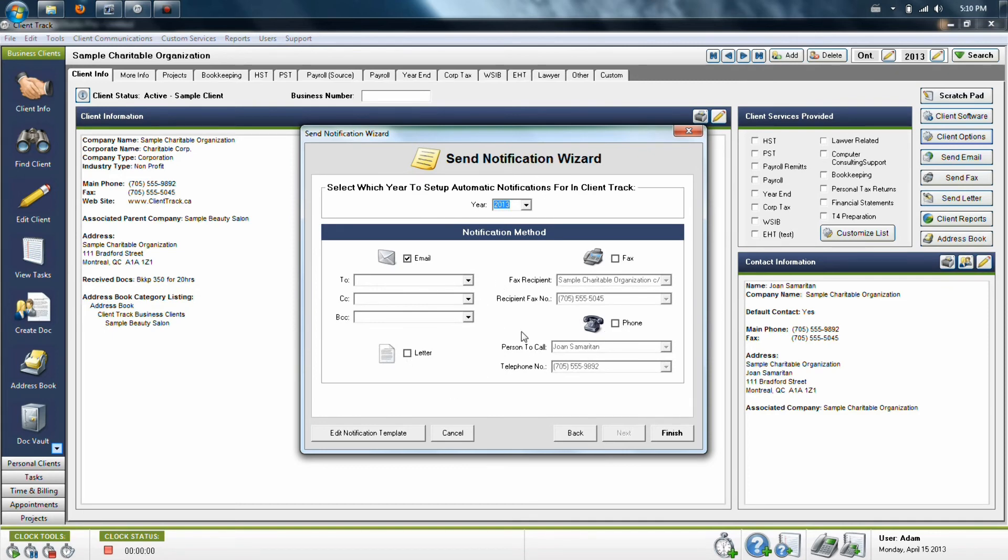And a phone call will come up with information about the task that is coming up due and give you the details of the client so you know who to talk to and what phone number you should call.